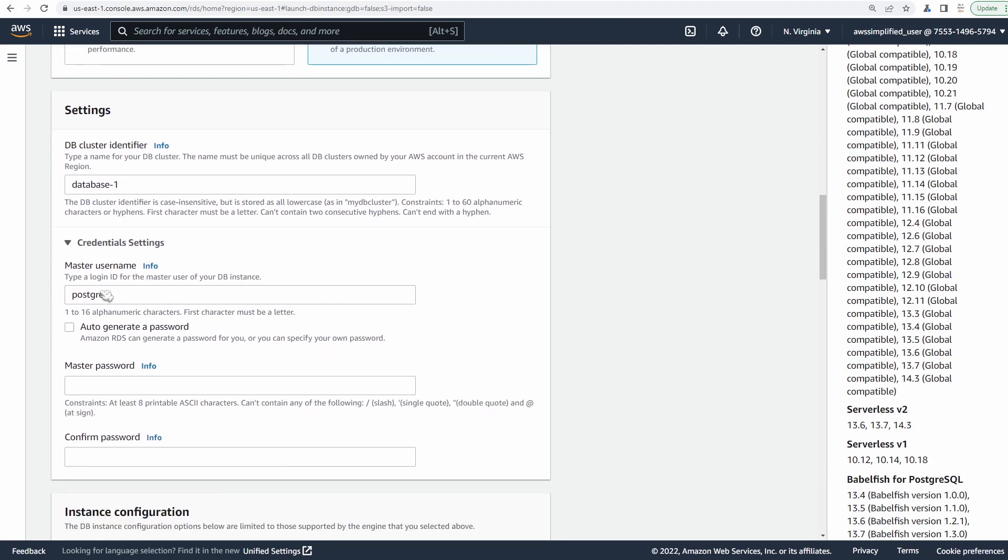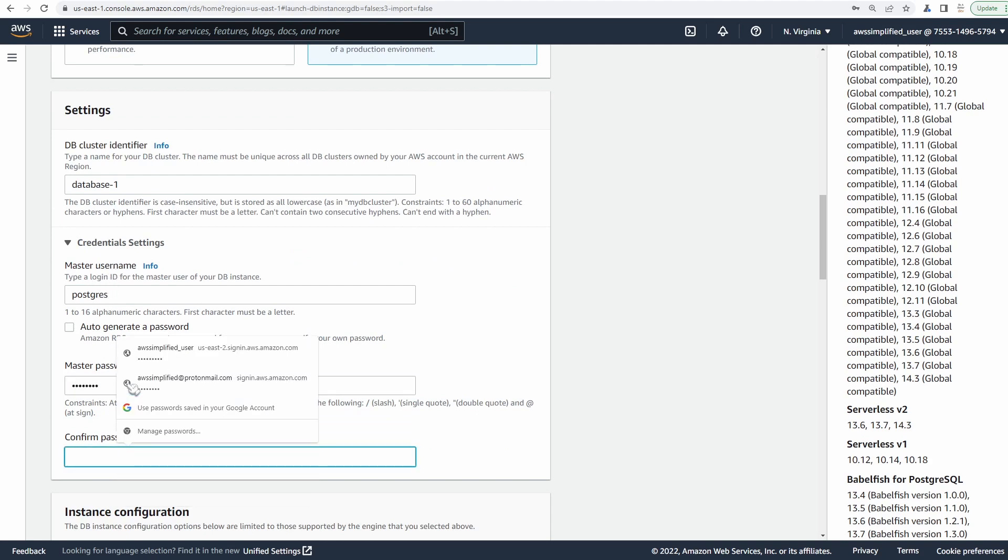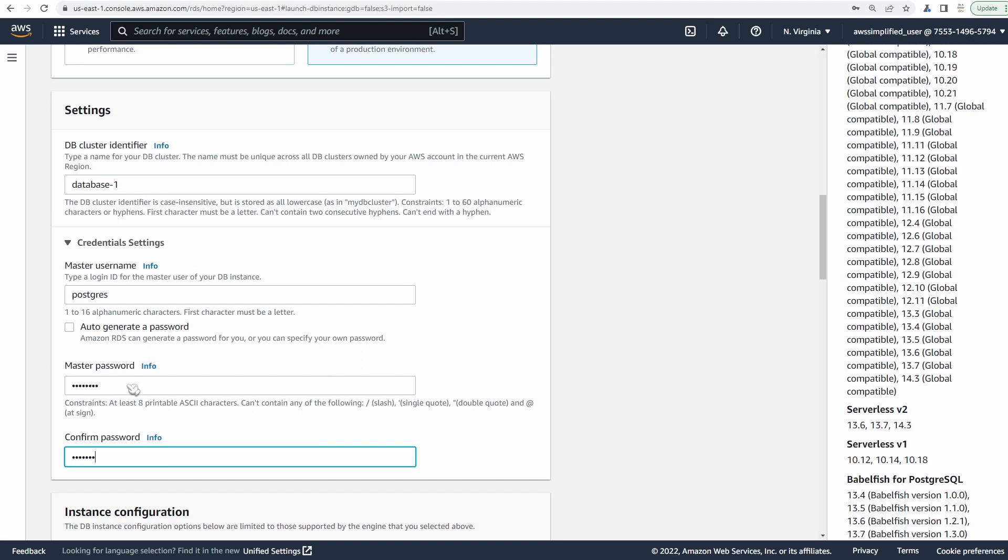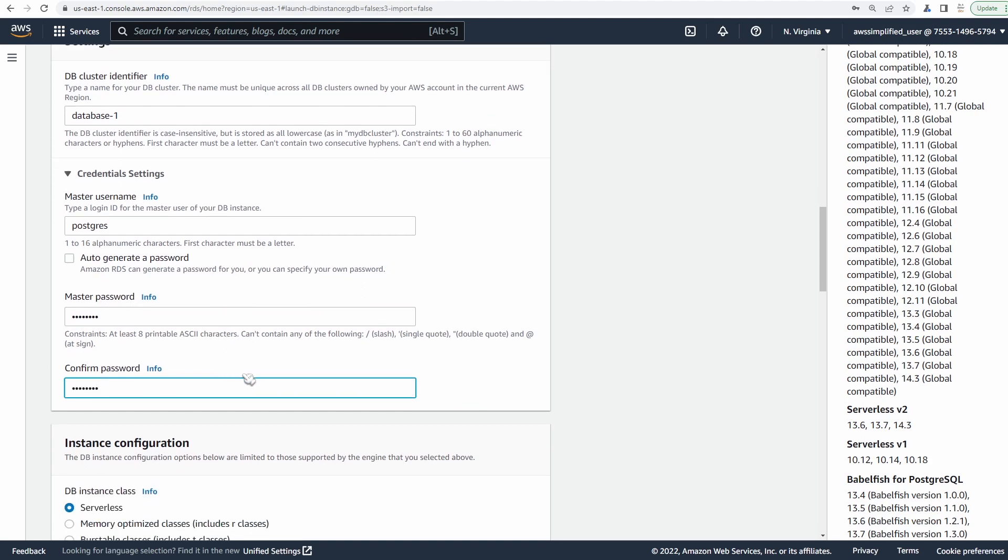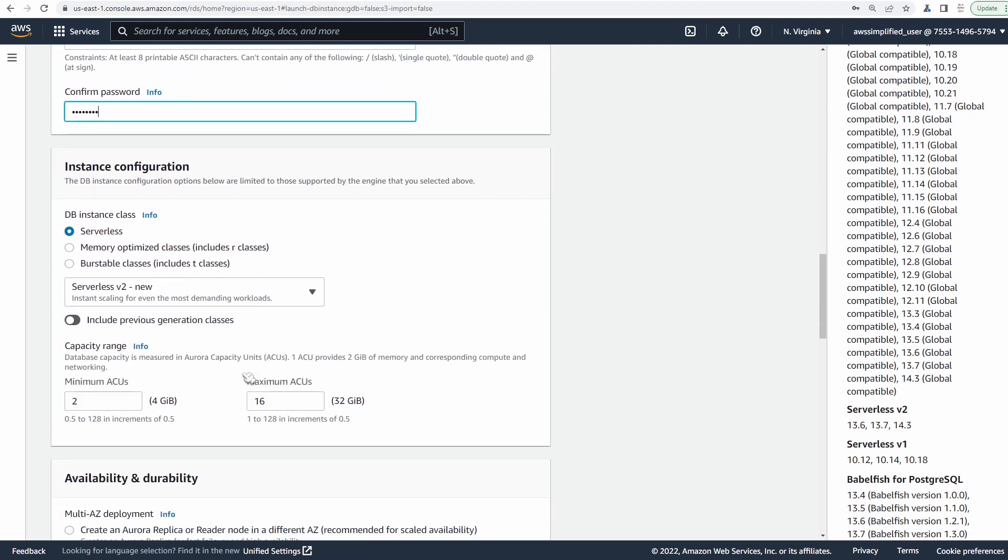For credential settings, we're going to leave the master username as Postgres and password. I'm just going to set this to password as well. But obviously, you want to use a very unique password here so no one gets into your database.